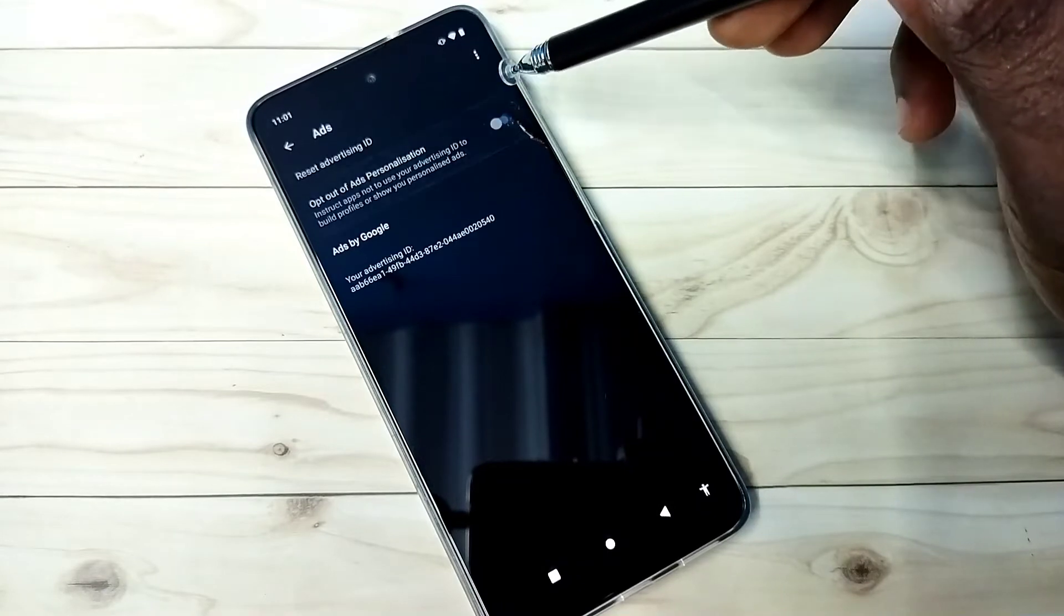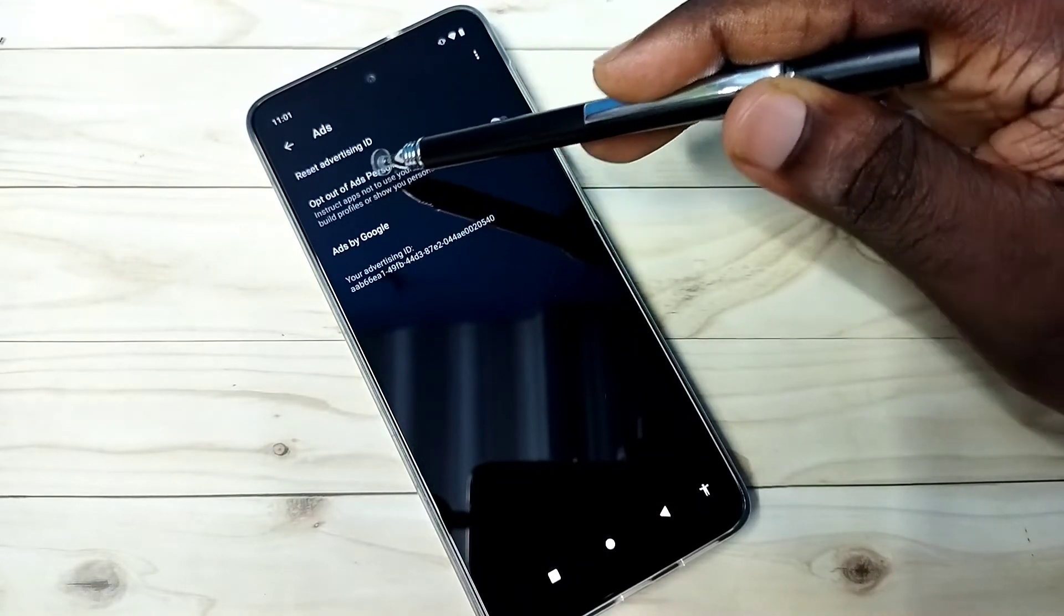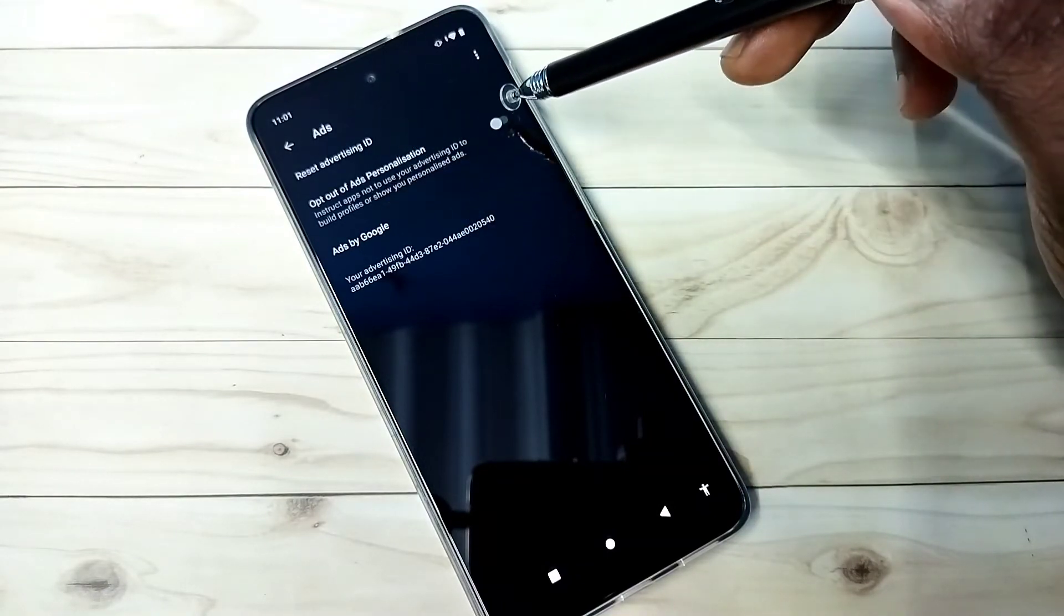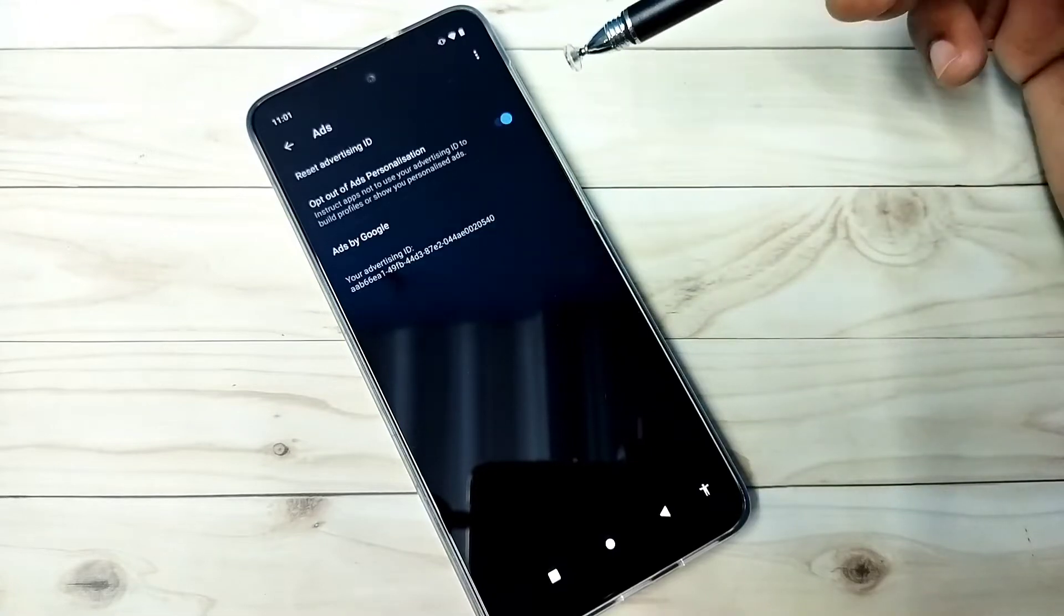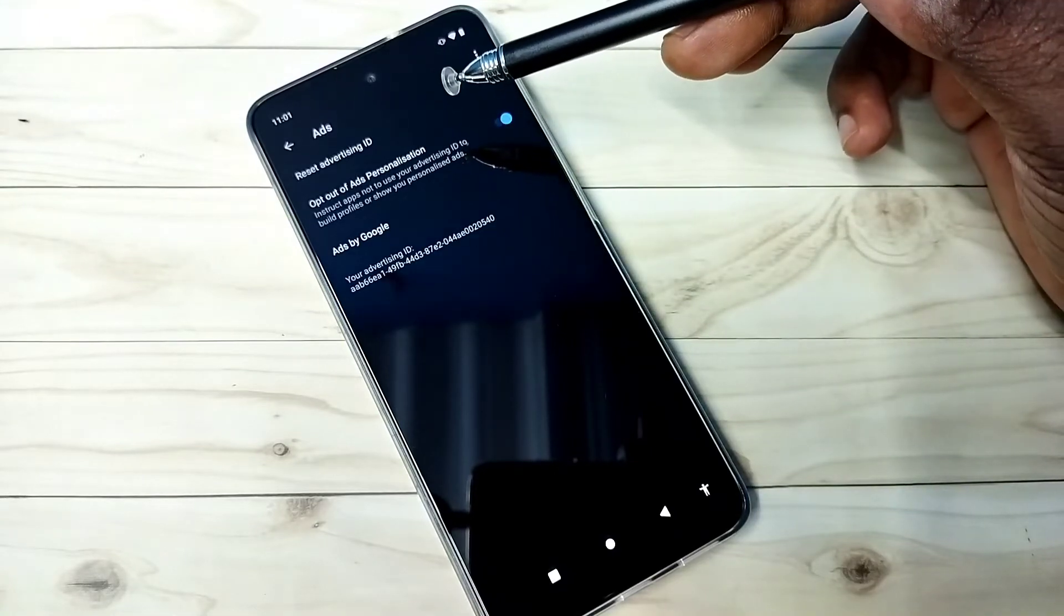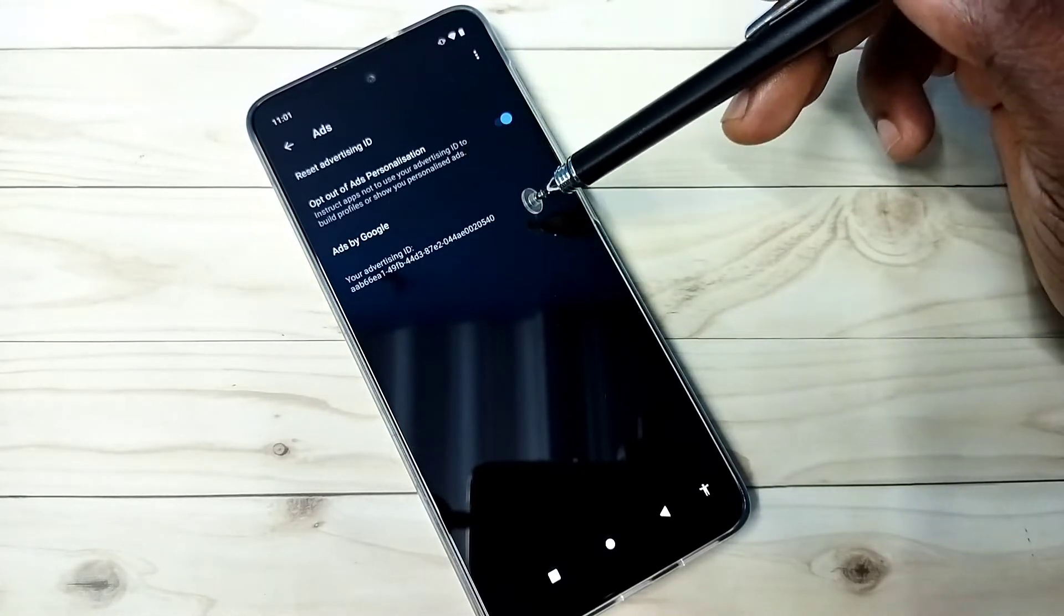So here first we need to enable this option, opt out of ad personalization. Tap here and enable it. That way we can opt out of ads personalization.